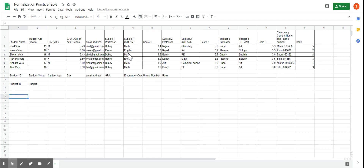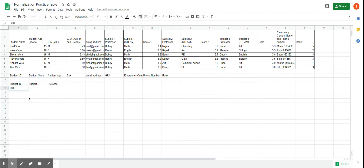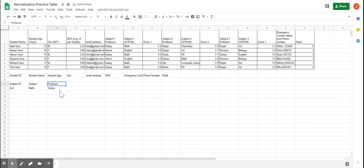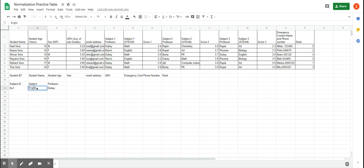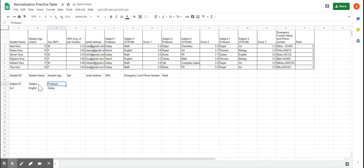One thing I noticed is the professors. If the professor — for example, subject ID SU1 is math — then the professor for math is Duby. That professor column is dependent on the subject: if the subject changes, the professor changes. That's how dependency works. Now, in 2NF, it's allowed for the professor to be dependent on the subject — that's fine in 2NF. But 3NF doesn't allow that. In 3NF, all non-prime attributes have to be directly related to the primary key, not to another non-prime attribute.